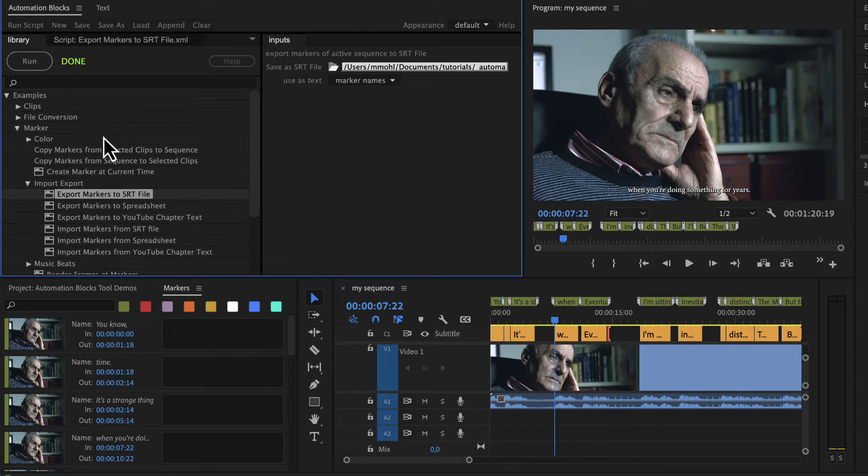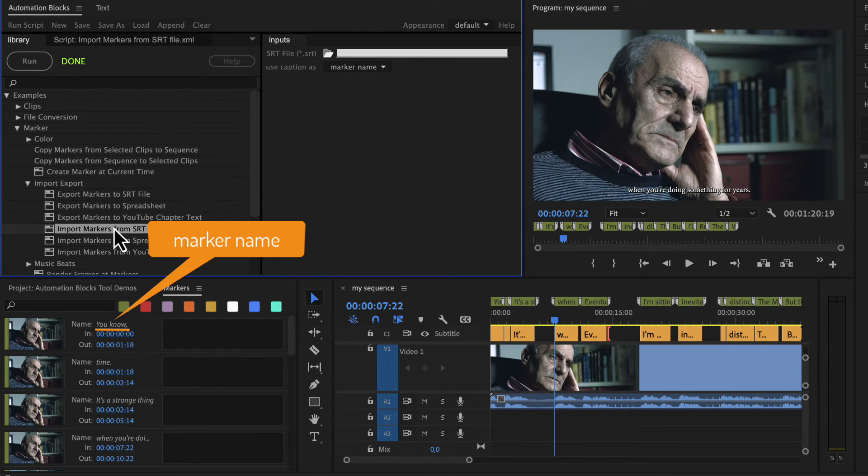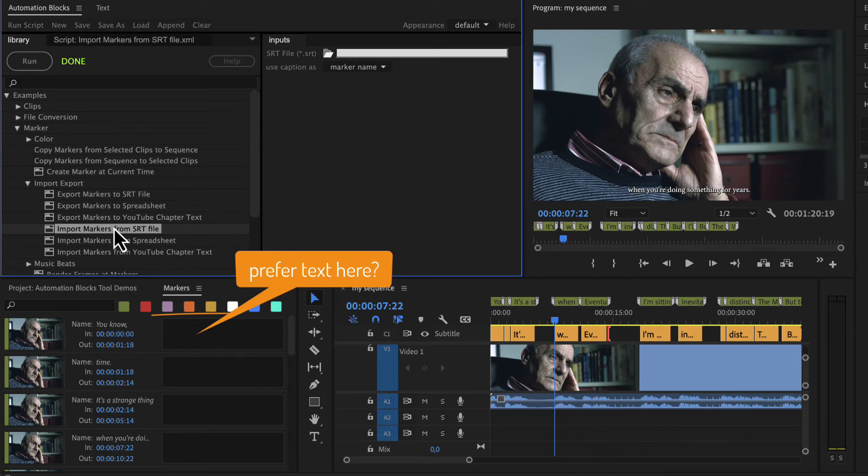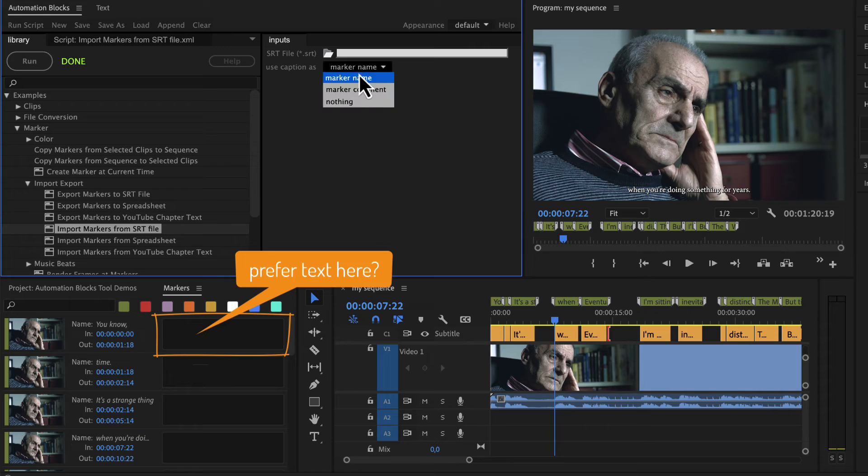Note that by default both the export and the import tool use the name of the marker as caption text. If you prefer to use the marker comment instead, you can change that setting here.